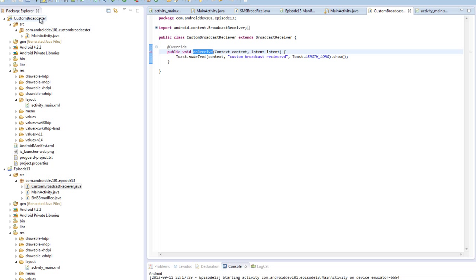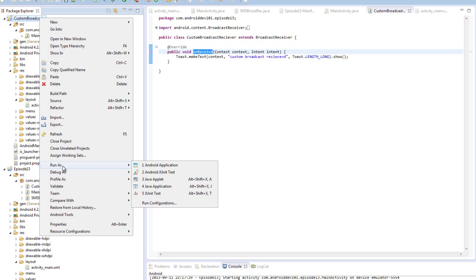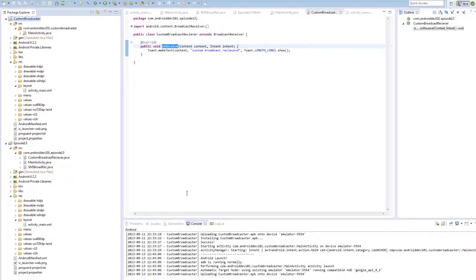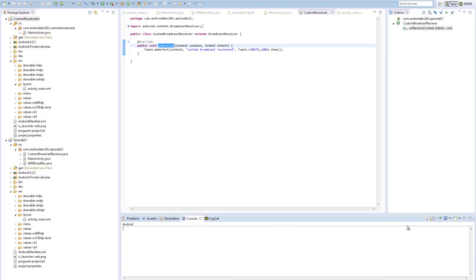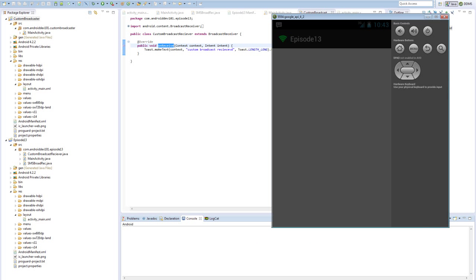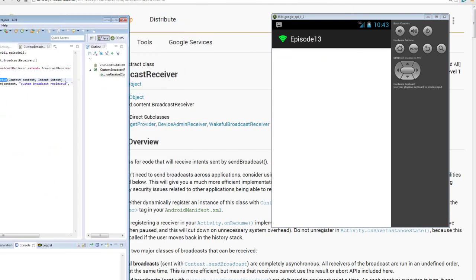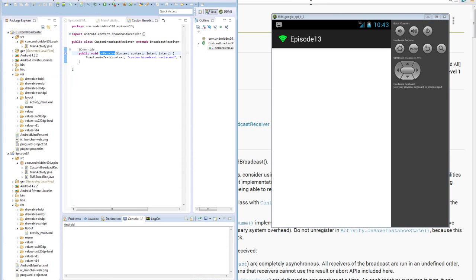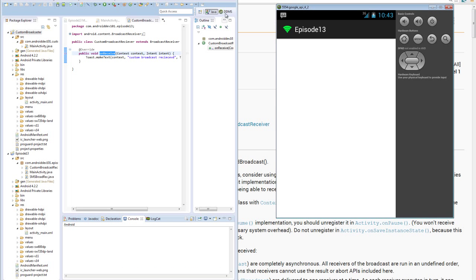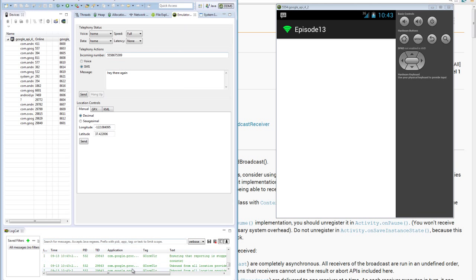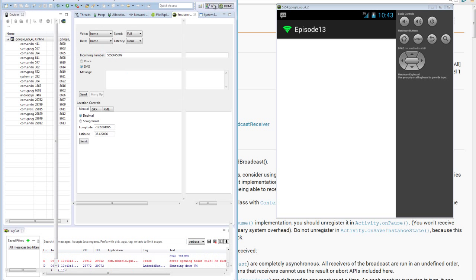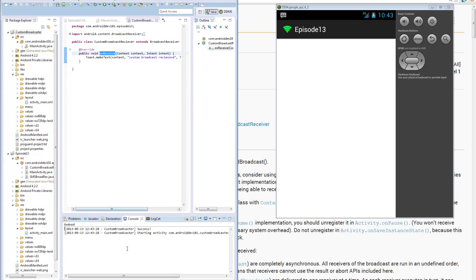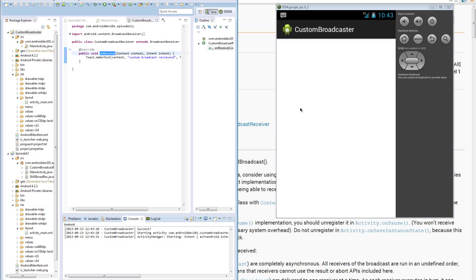But, let's run our broadcast receiver, and we'll take a look at how that works. Okay, it's still loading. There we go, starting it up.